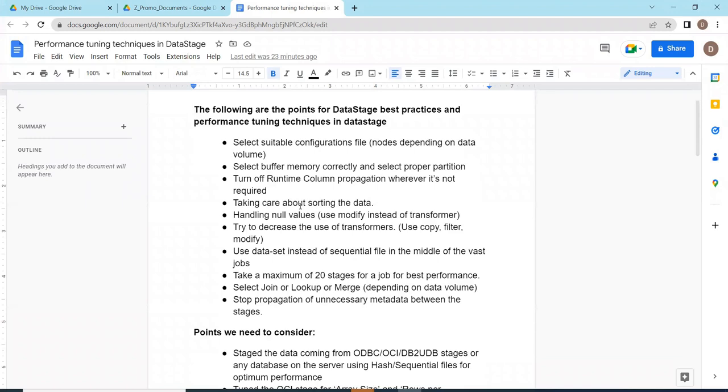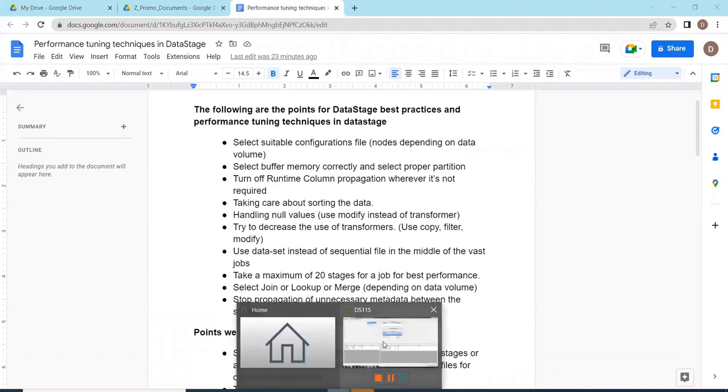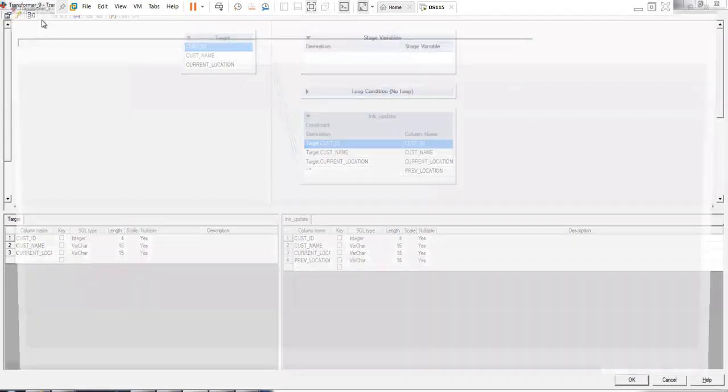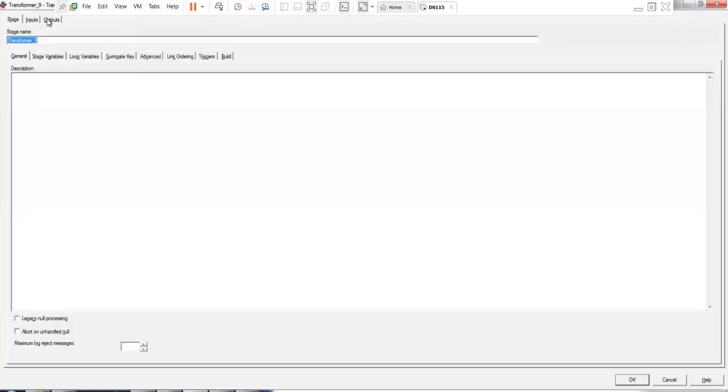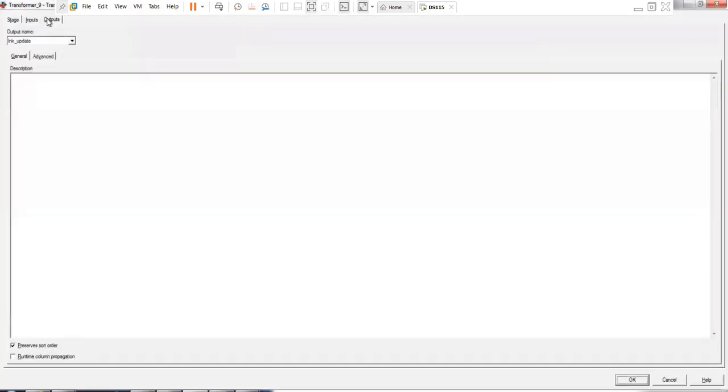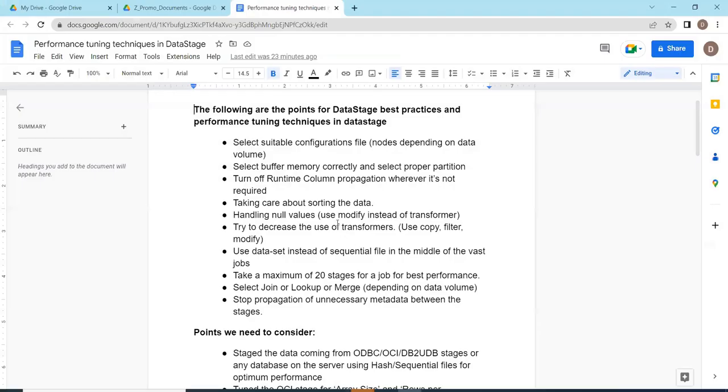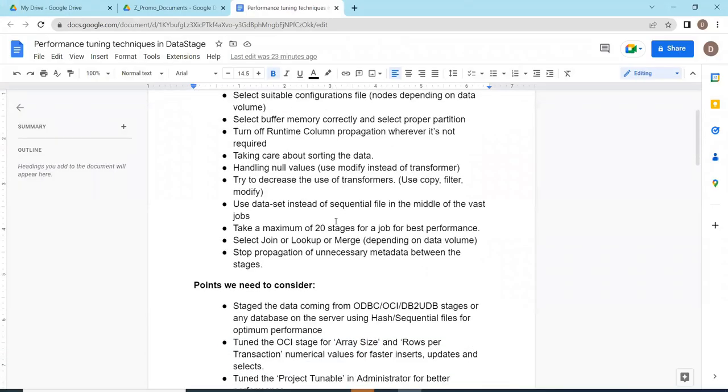Always take care of the sorting of the data. In my scenario I already taken care of the data sorting techniques. We have to take care of the data sorting techniques and handling null data. Null data most probably will be using transformers just by default. My recommendation for you is use modify stage. Modify stage is the best option to handle the nulls so that the performance of the job will improve.